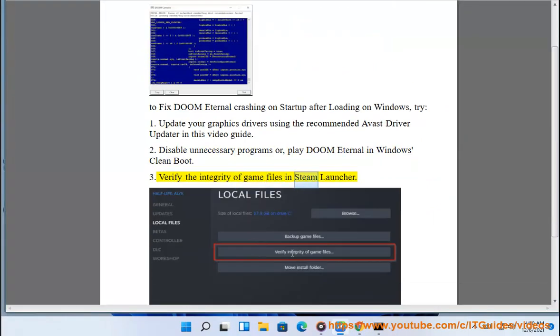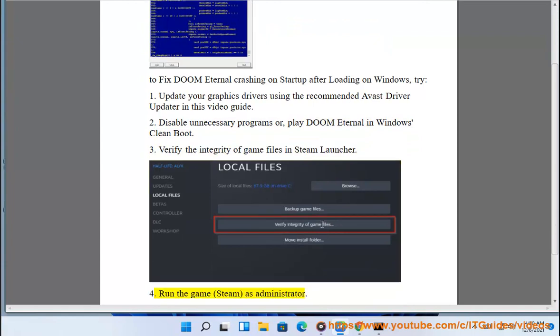3. Verify the integrity of game files. 4. Run the game, Steam, as administrator.